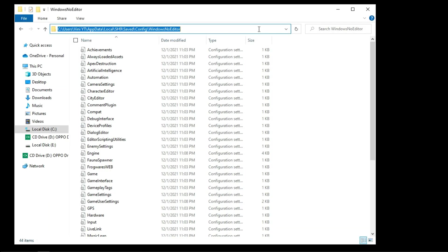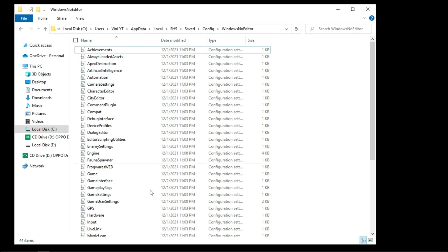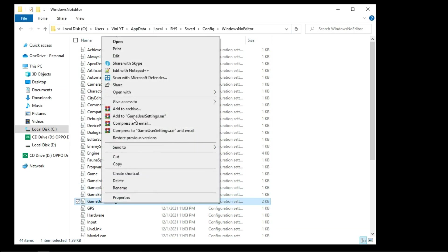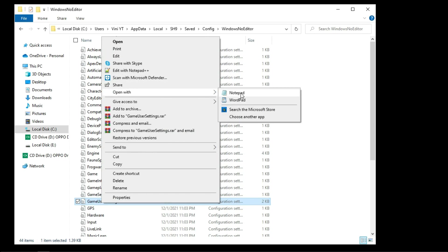The configuration file of this game is located on this location. Open game user settings with notepad.